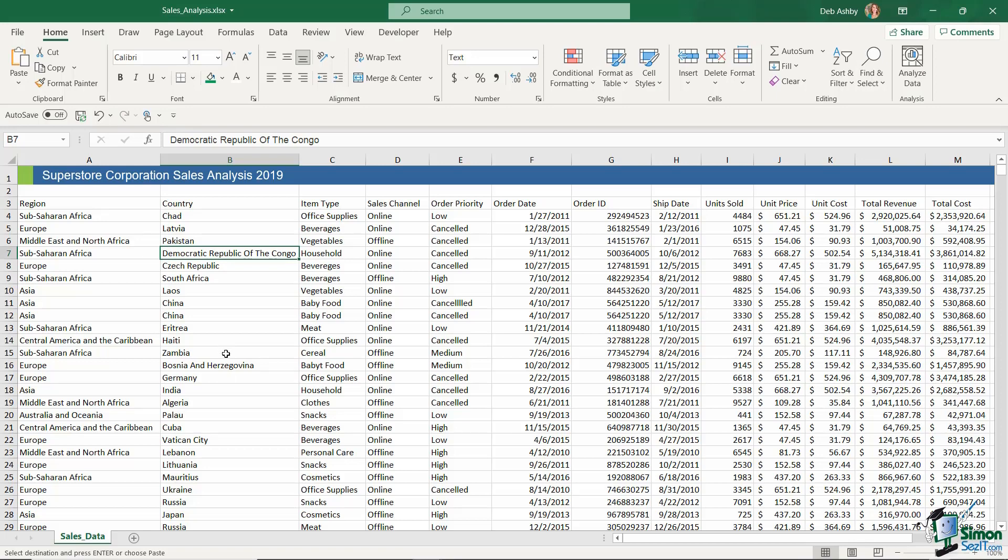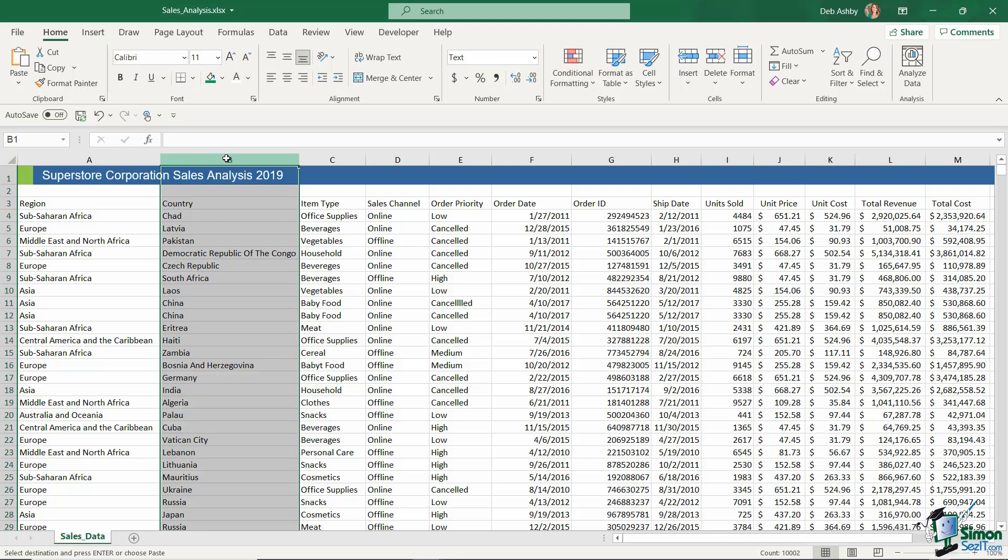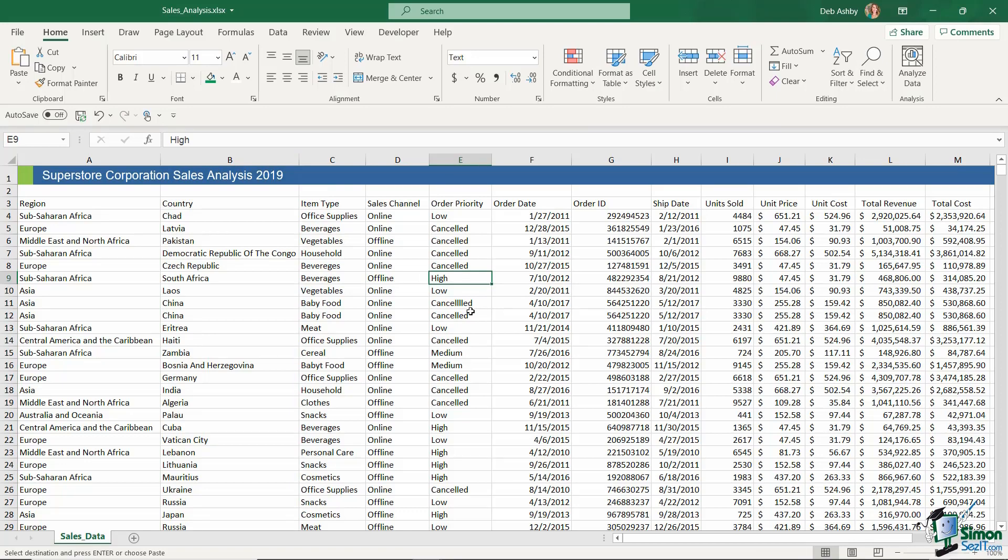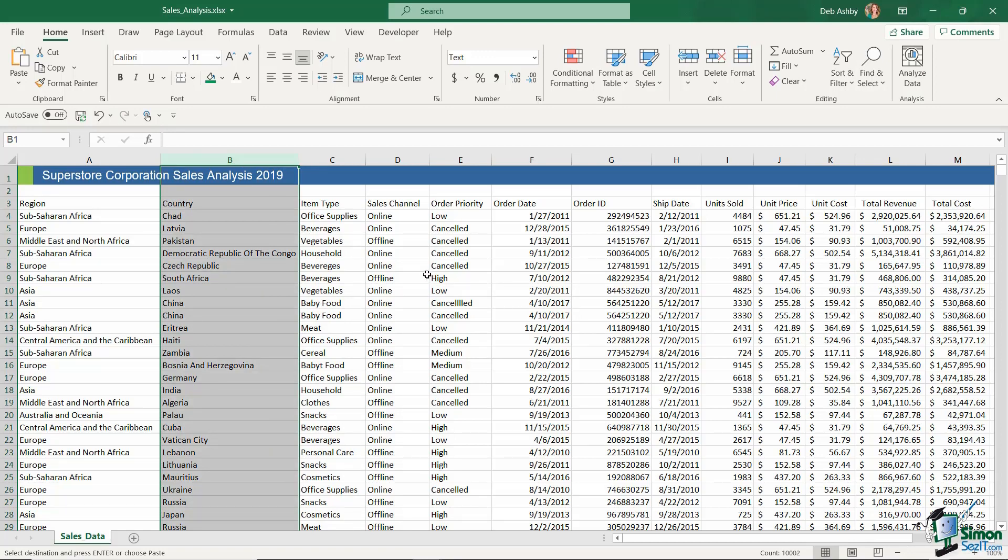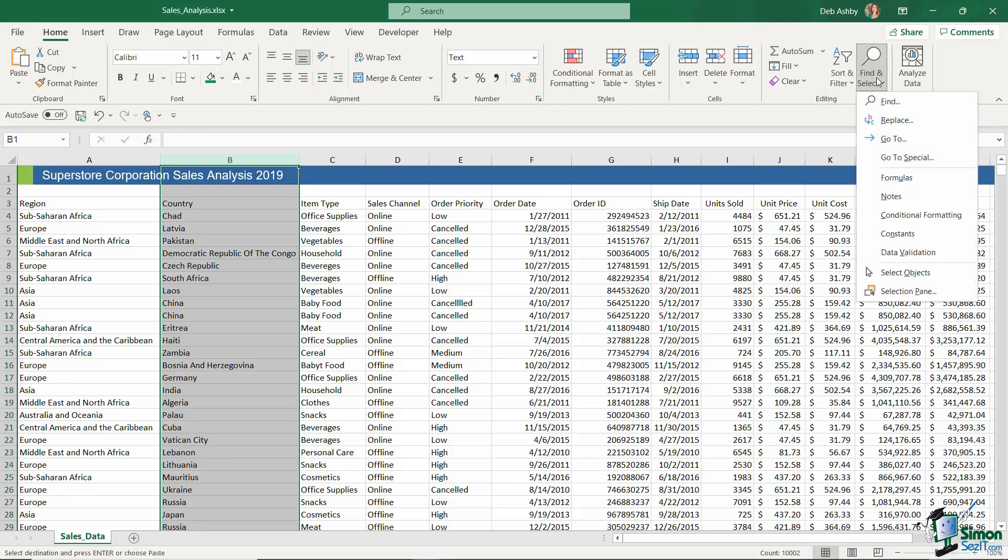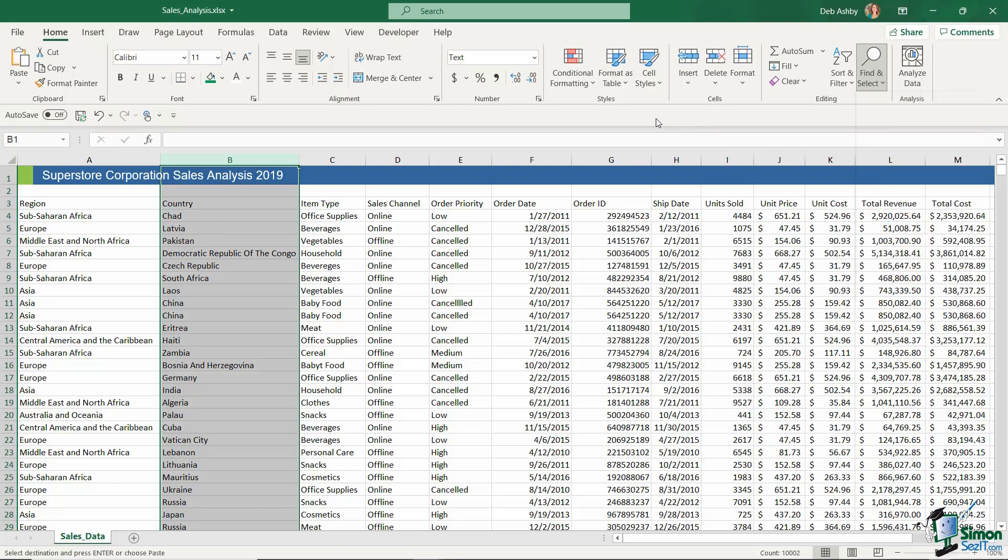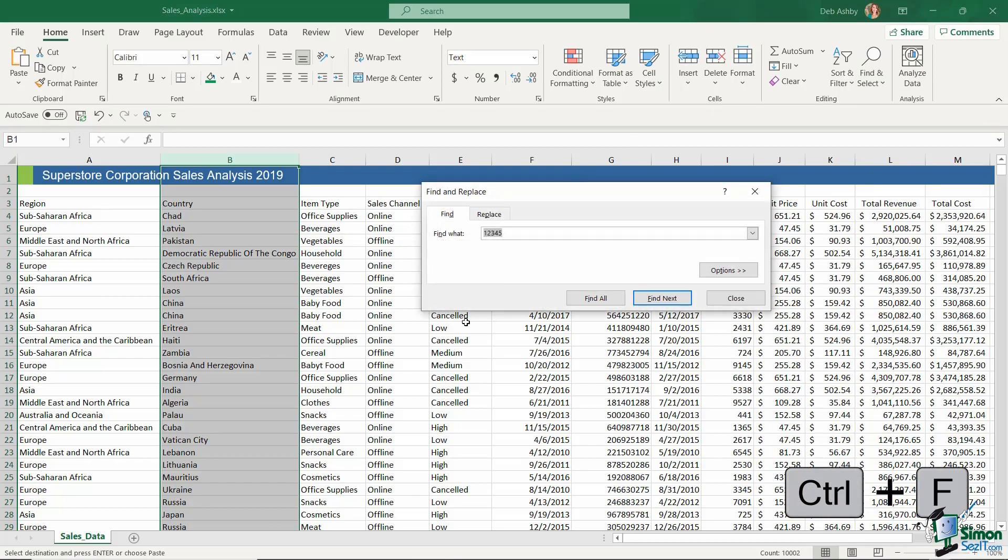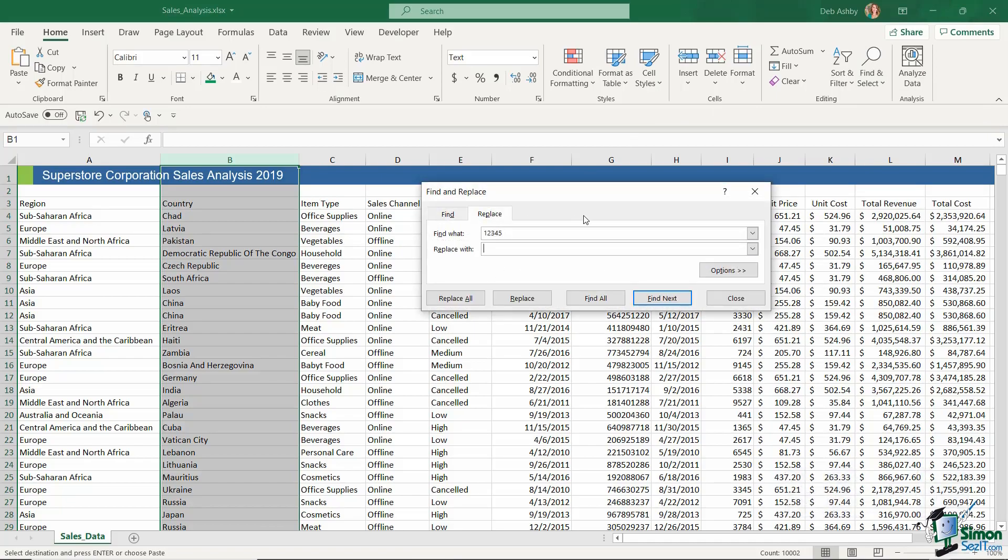If you're just looking for data in one specific column, you can highlight the column before you choose to Find and Replace. If you're looking for something in the entire dataset, you can just click anywhere in the dataset and it will look through all of the columns. In this example, I'm just focusing on column B, so I'm going to select it. What I can do here is either go up to the Home tab, go across to the Editing group and select Find & Select and then Replace, or a much quicker way of doing this is just to press Ctrl+F keyboard shortcut and then choose the Replace tab.